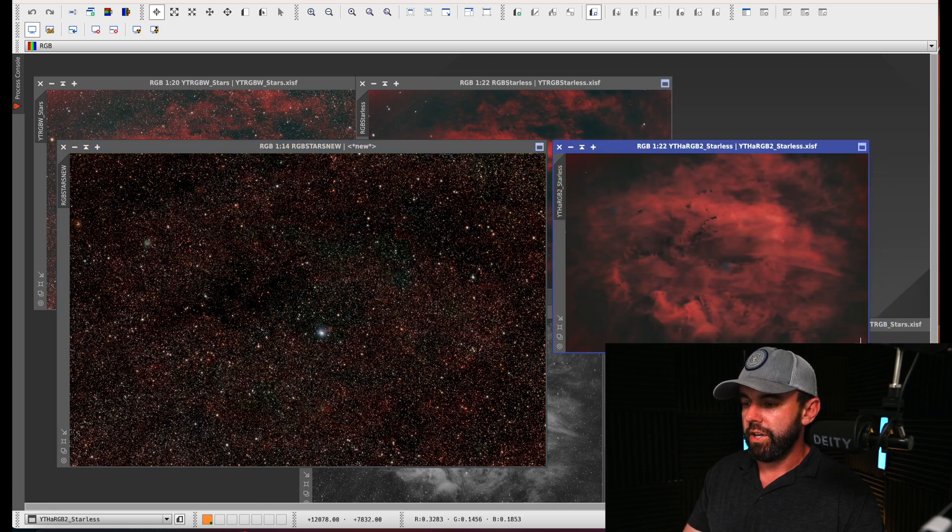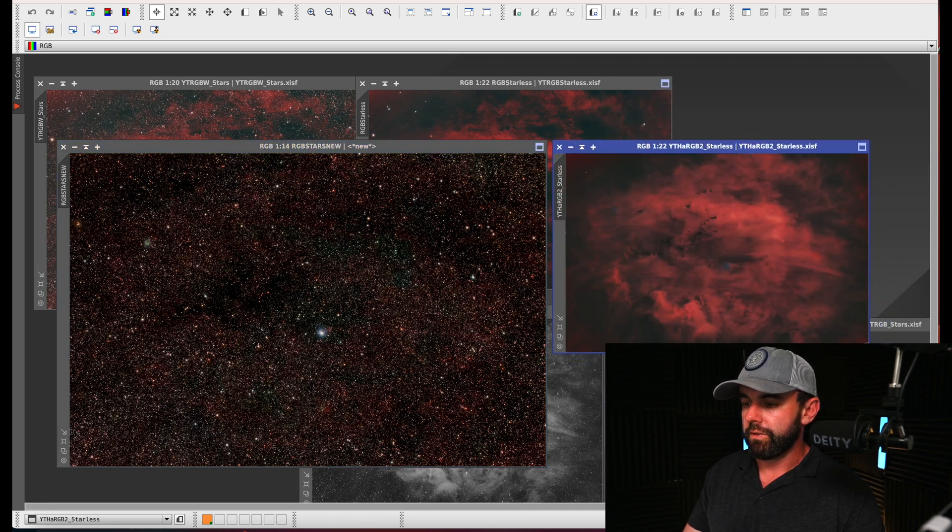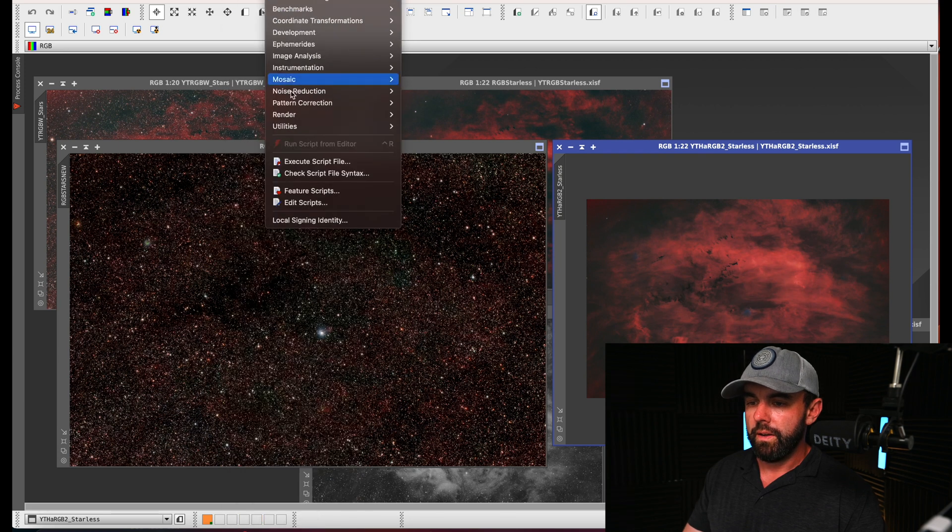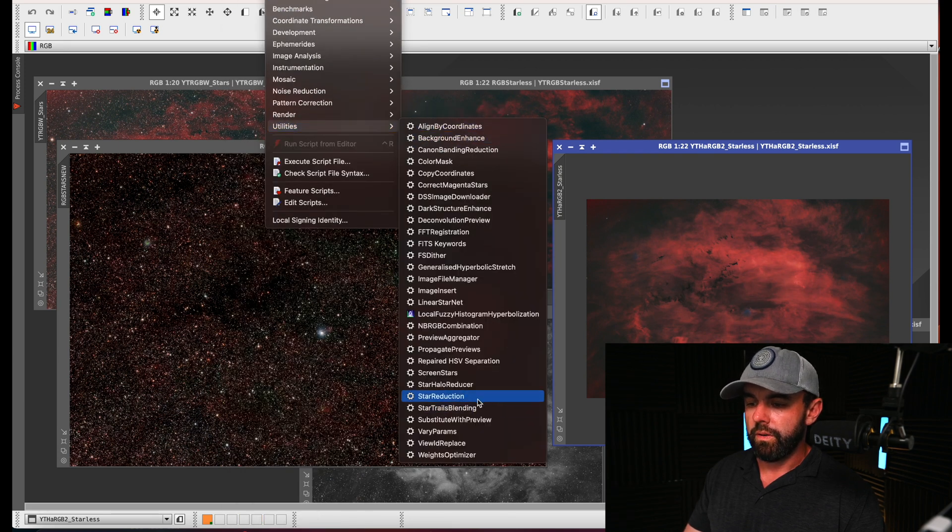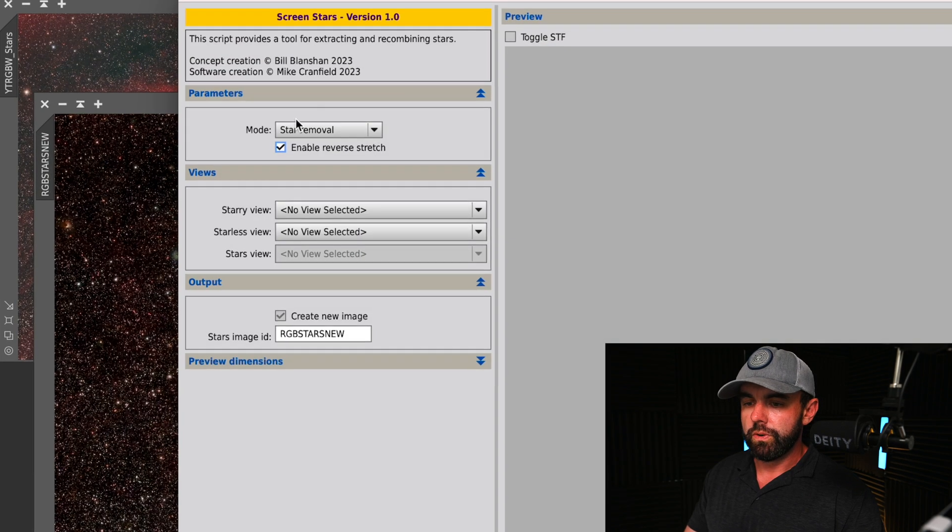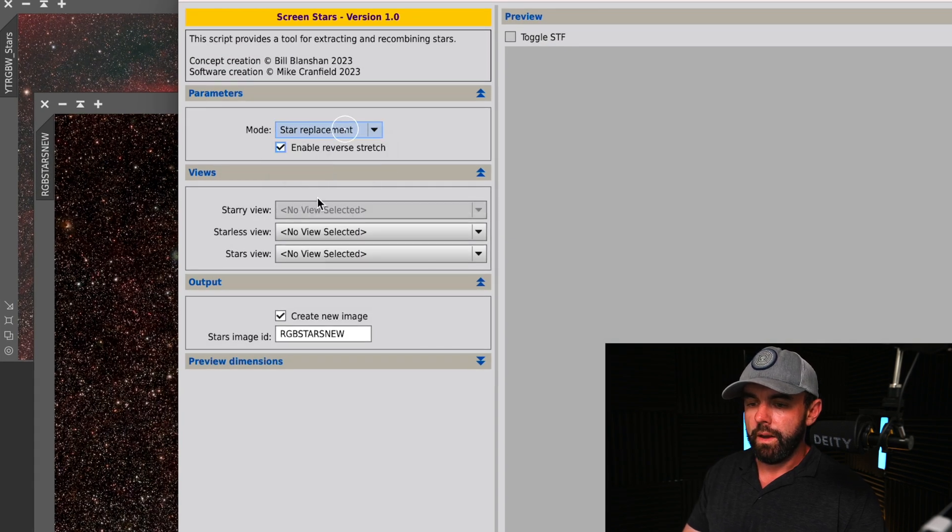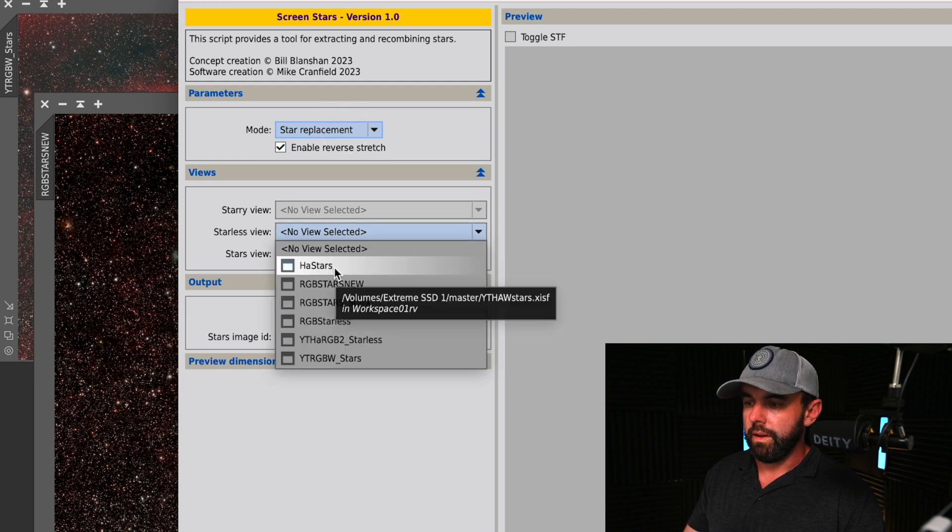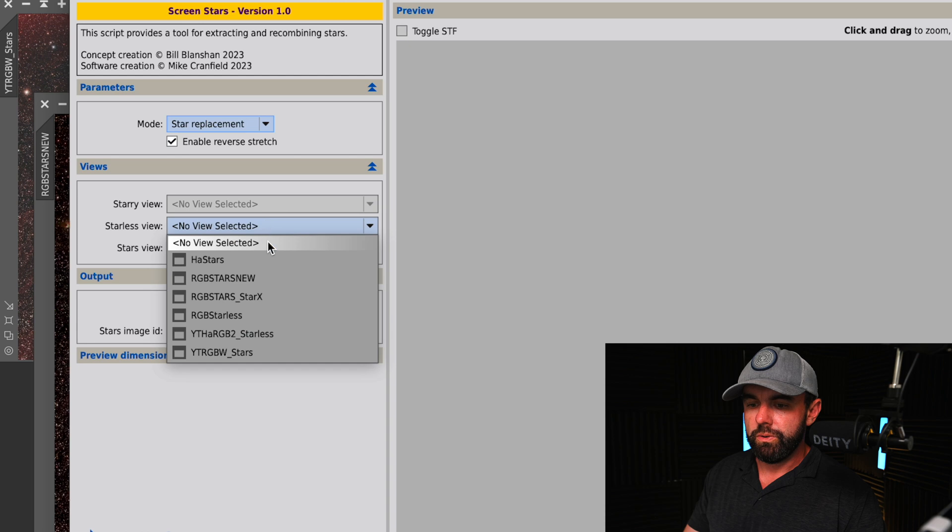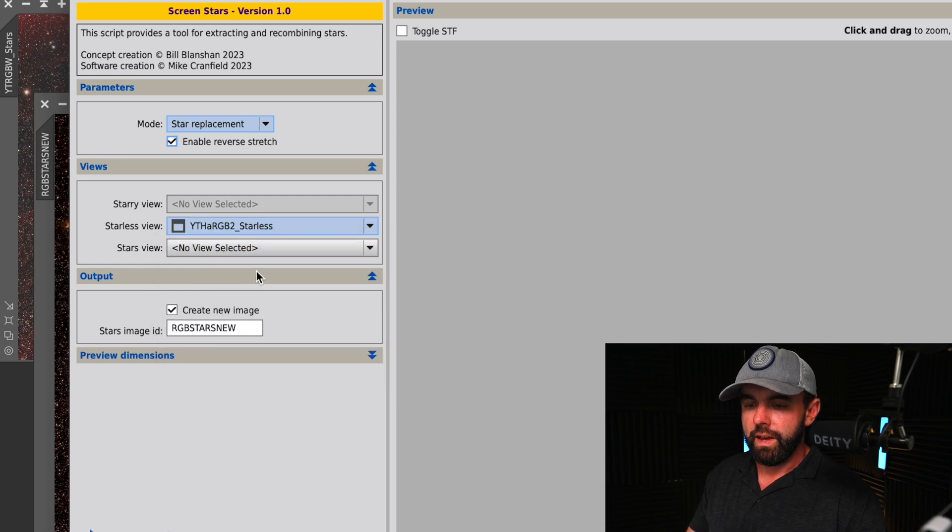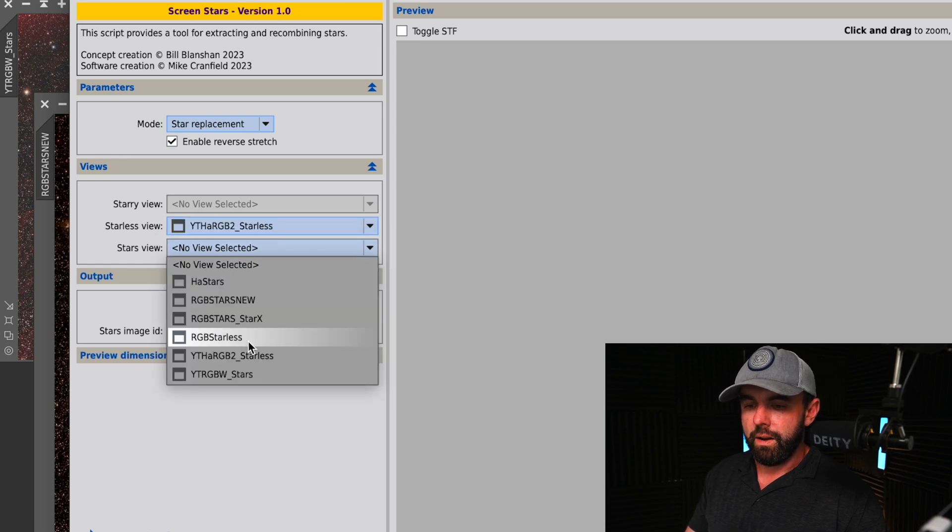We'll go back into the script and instead of star removal, we're going to choose star replacement. Now we're going to start with the starless view, which is going to be the HA RGB starless, and then we're going to add in the stars new.